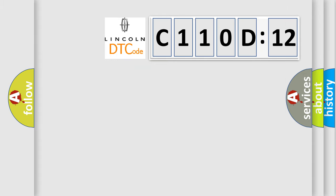So, what does the diagnostic trouble code C110D12 interpret specifically for Lincoln car manufacturer?